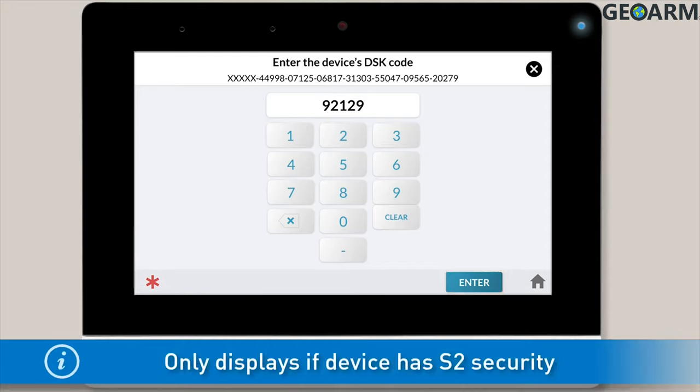Note, this screen will only appear if you're adding a Z-Wave device with S2 security.